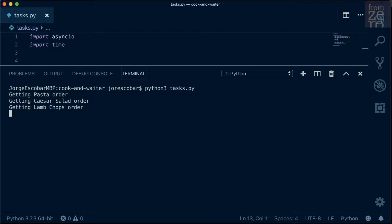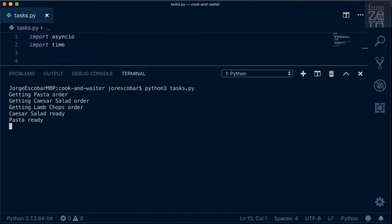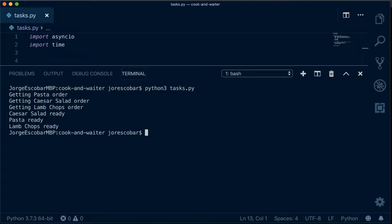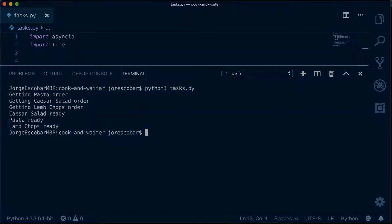This looks more like what we were expecting before in terms of efficiency. The waiter puts all orders one after the other, and the dishes that are quicker to prepare are completed first by the cook.